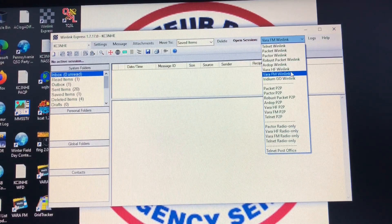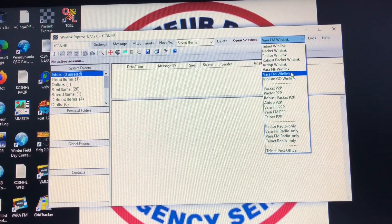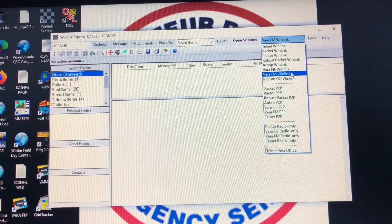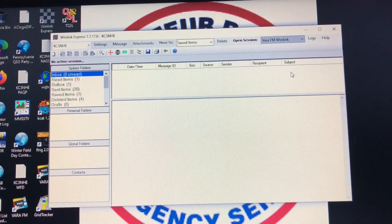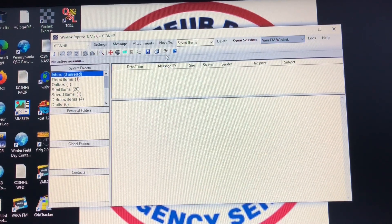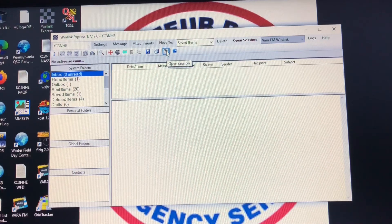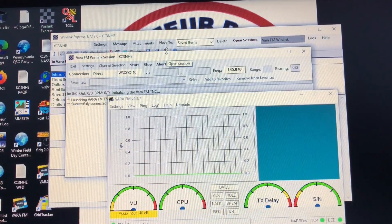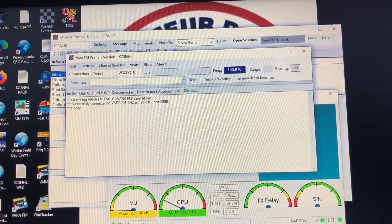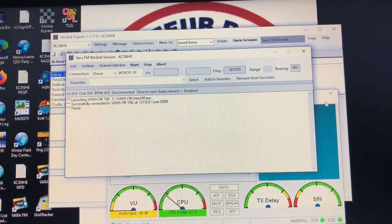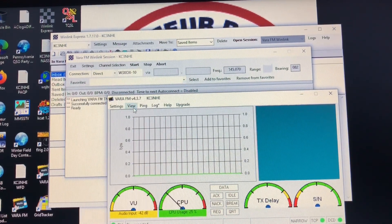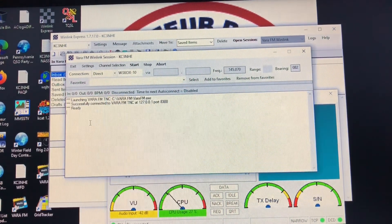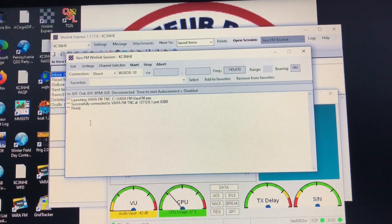So there we have that selected. Next we're going to go into open session just like you would for anything else, and as you can see the VARA FM Winlink session opens. It's now up and functional, and here's the VARA FM program itself.